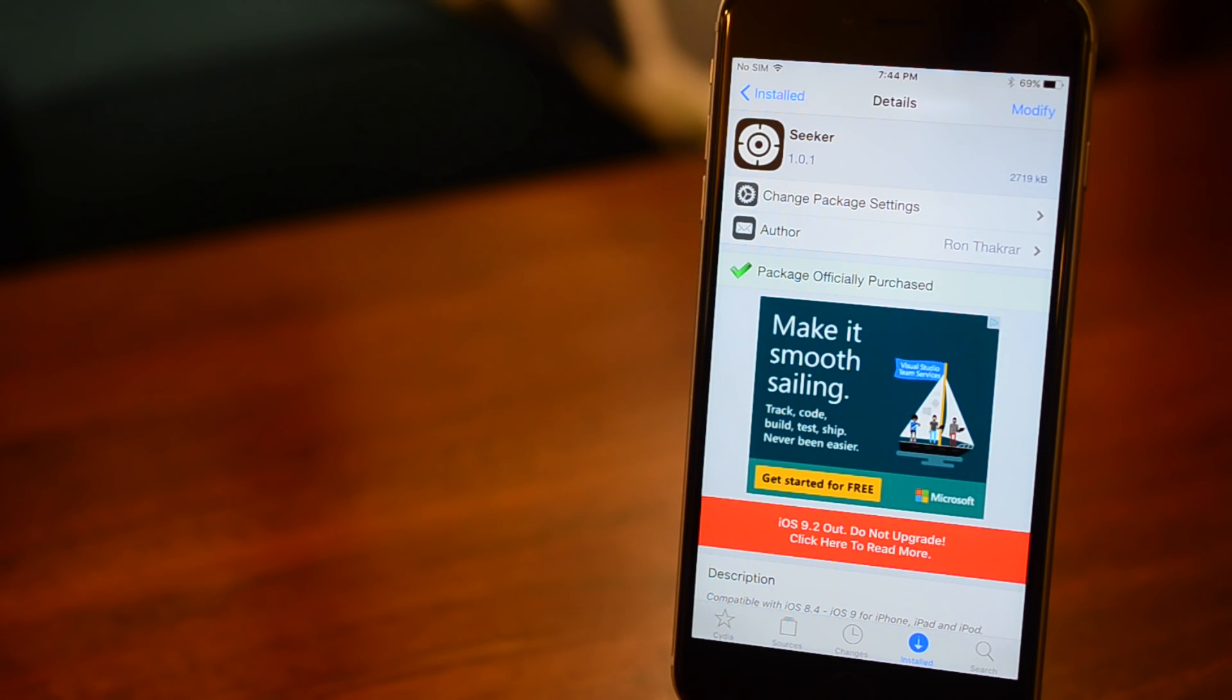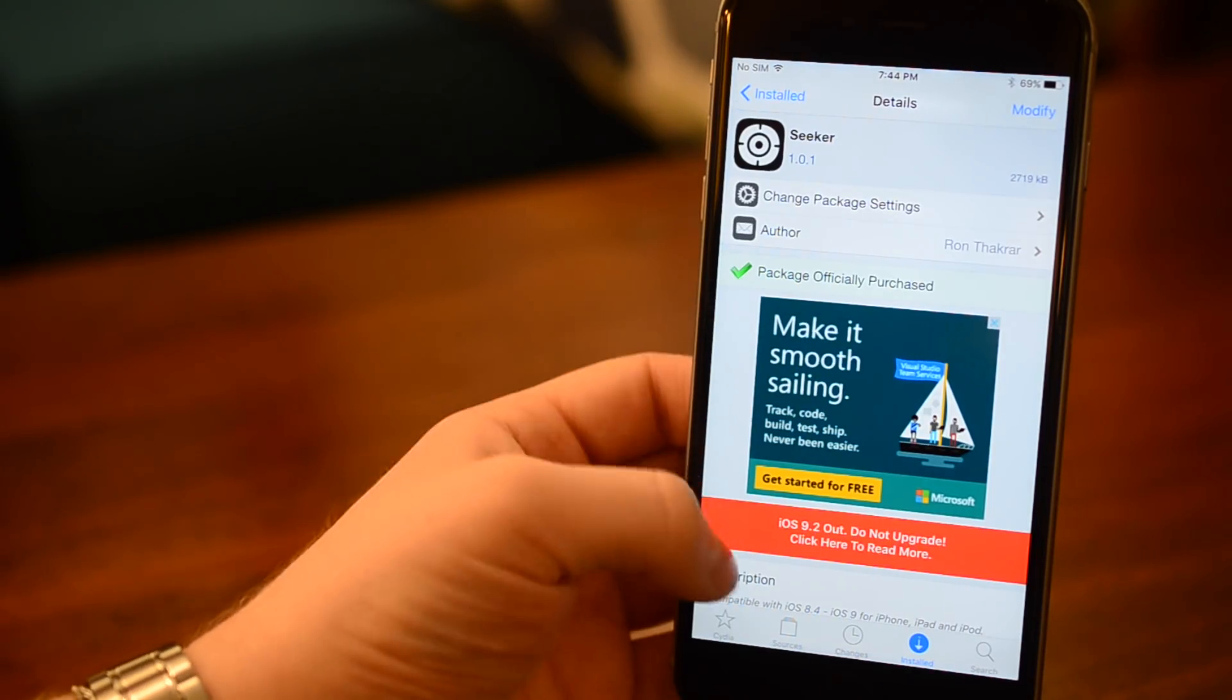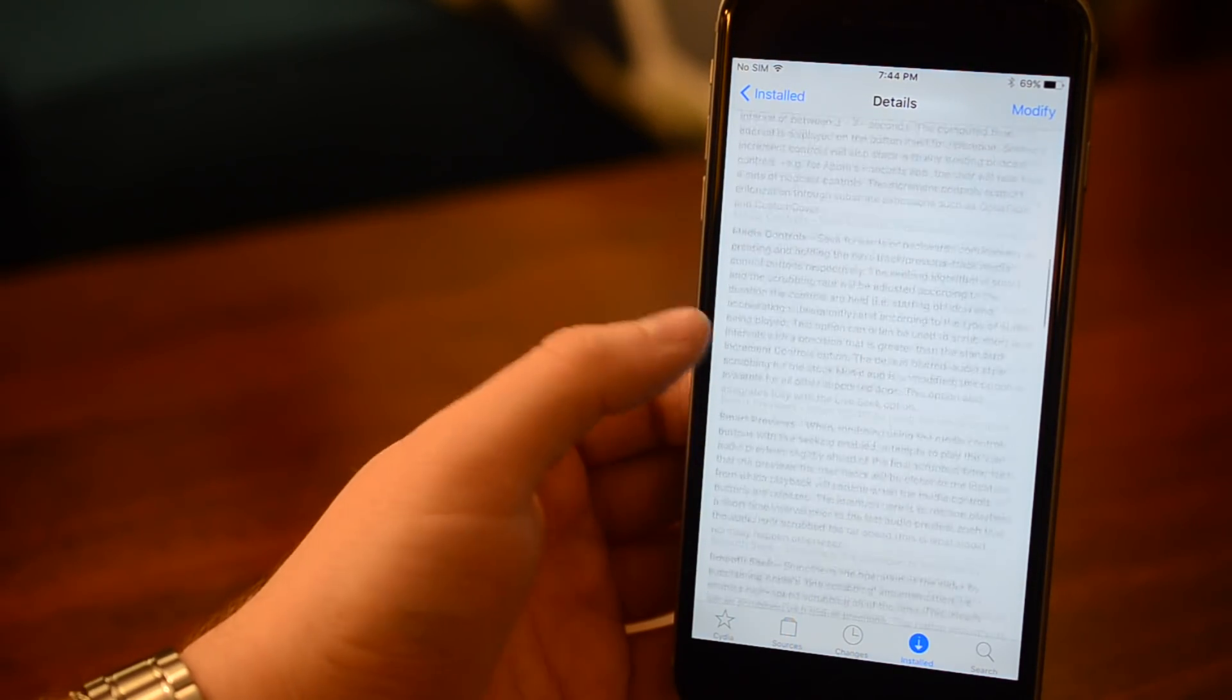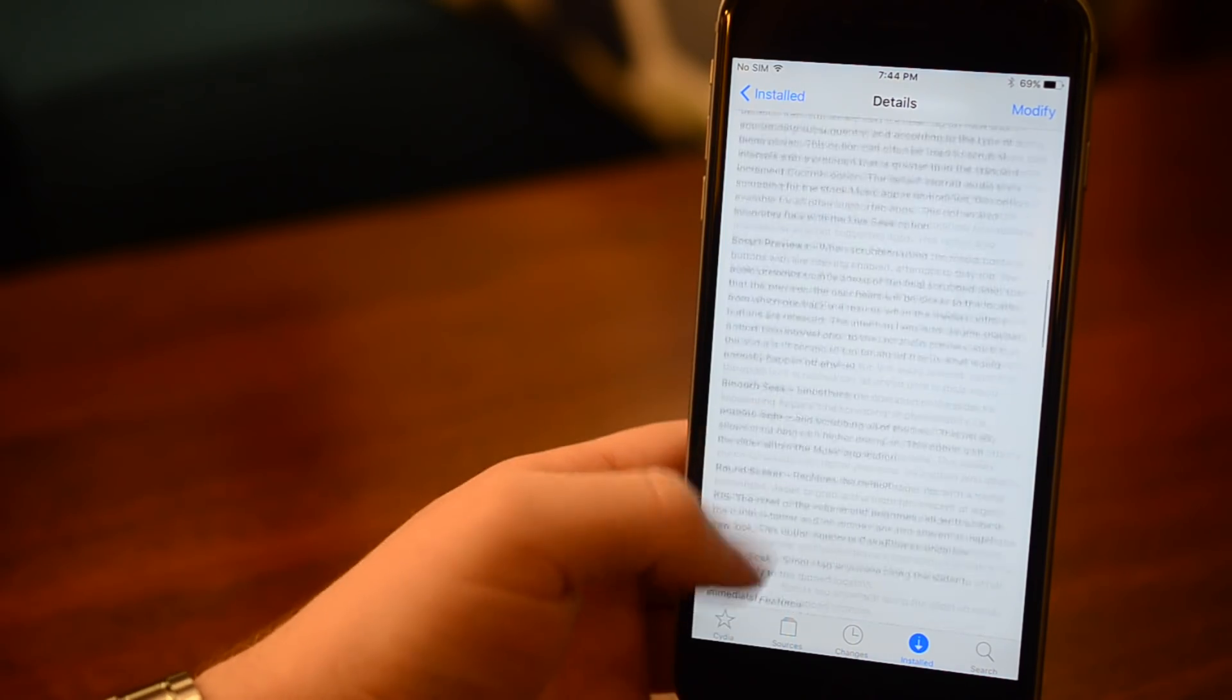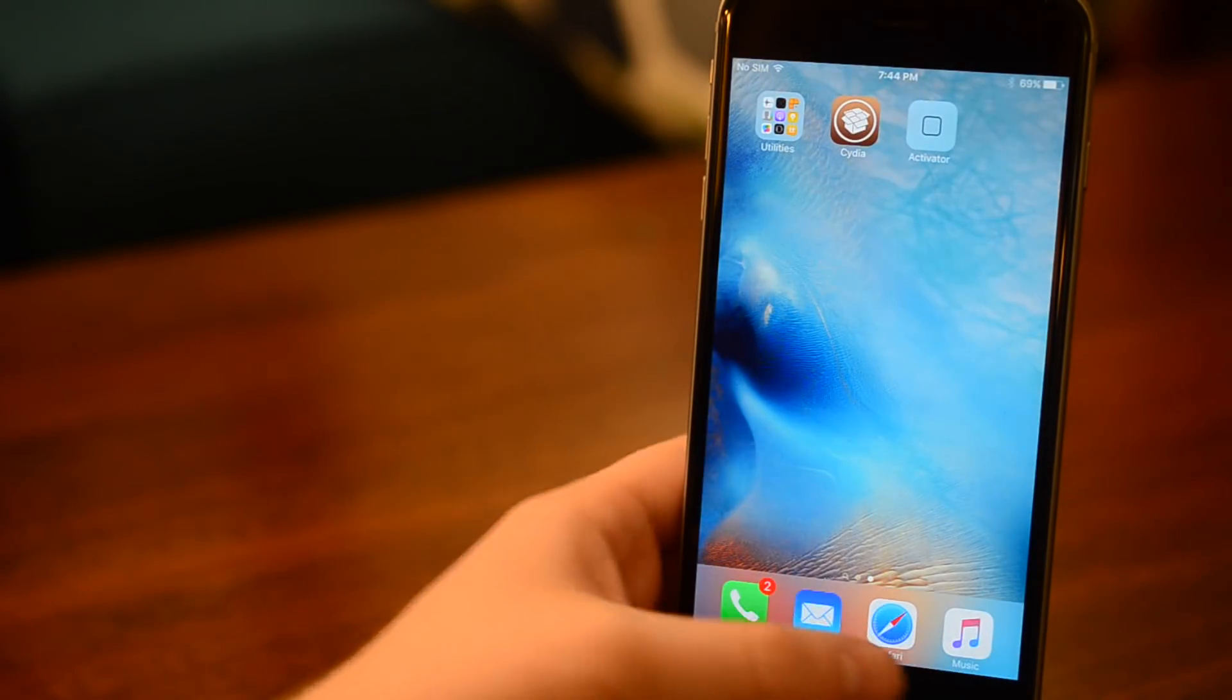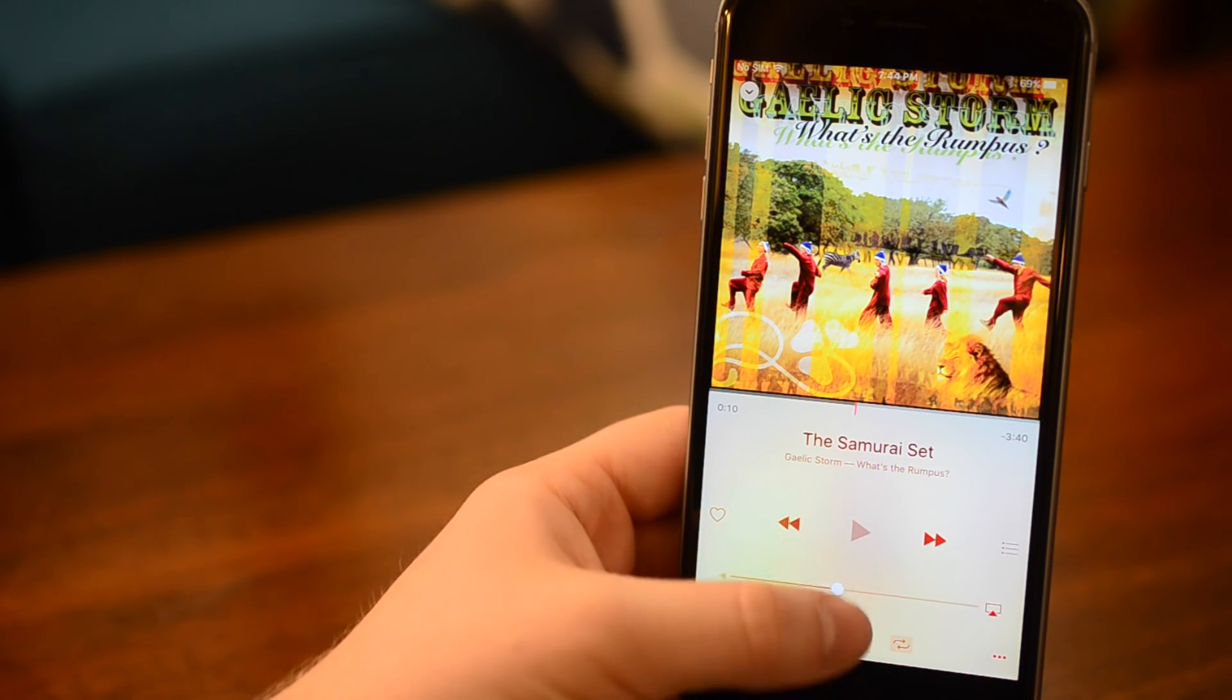Welcome everyone, it is Andrew here from iDownloadBlog. Today we're going to take a look at Seeker. Now this is a $2.99 jailbreak tweak that is available in the BigBoss repo. It is available for devices running iOS 8.4 and newer.